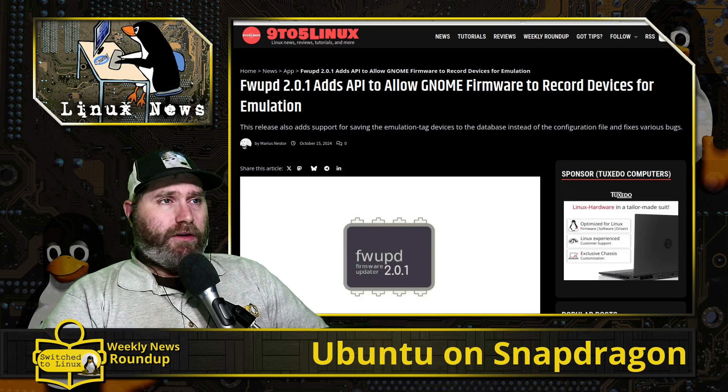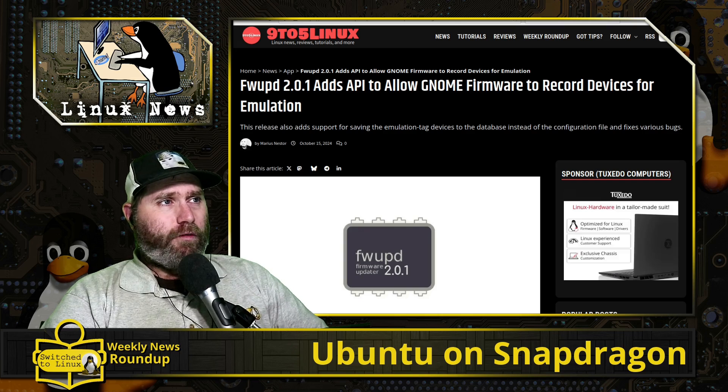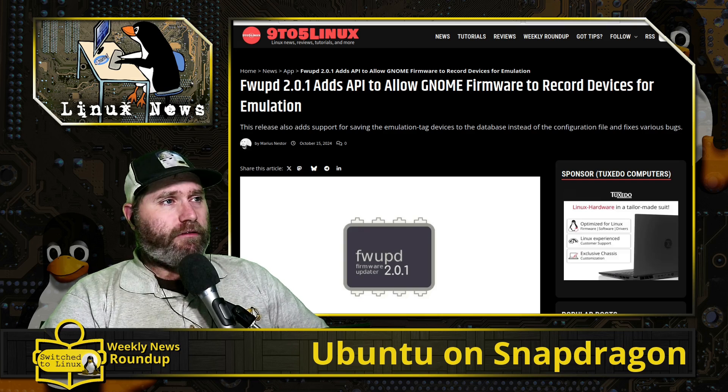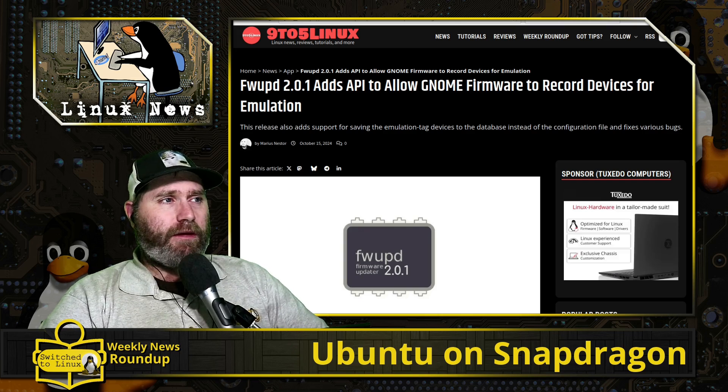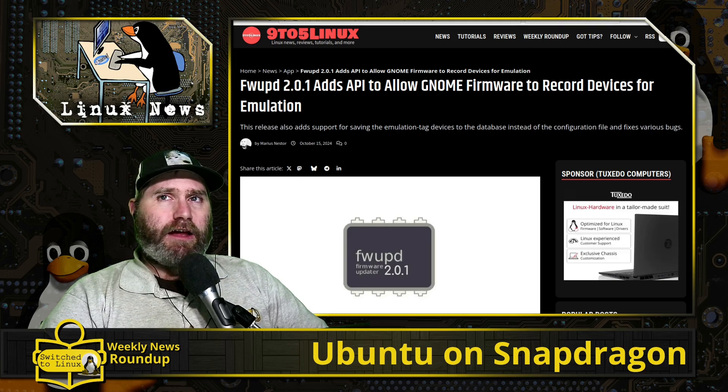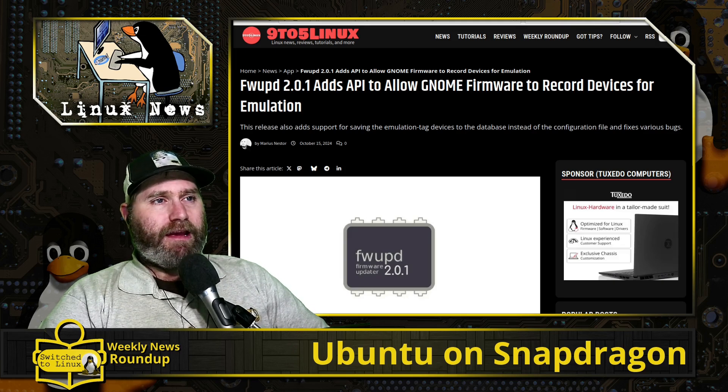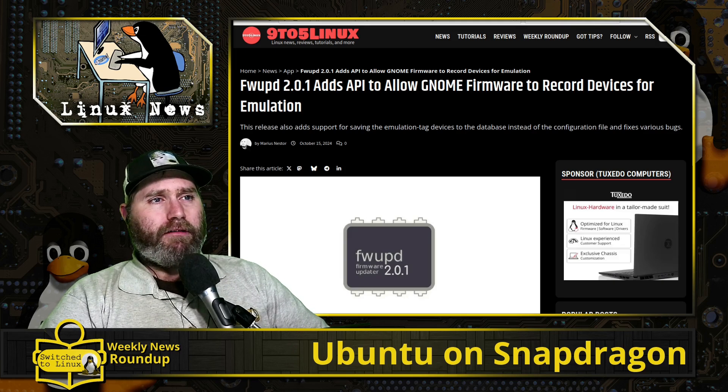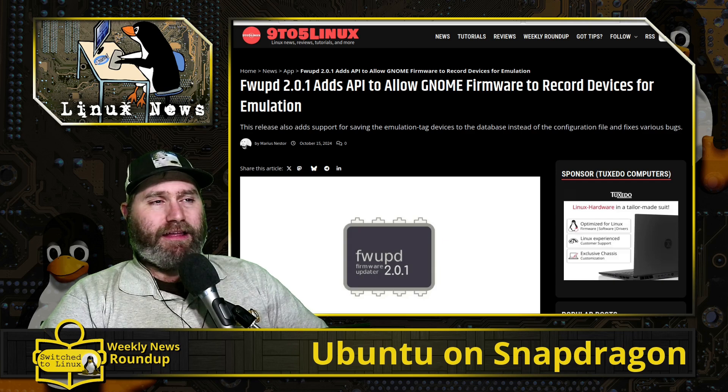Let's go ahead and dive into the news. I just picked out four interesting articles for the week. The first is fwupd, the software that allows you to do firmware updates, which is now allowing you to record devices for emulation.